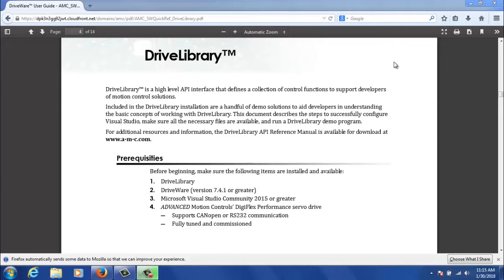The third thing is that you will need Visual Studio. I'm going to be using Visual Studio Community 2017 because that's a free download from Microsoft's website, but you can use any version 2015 or greater.